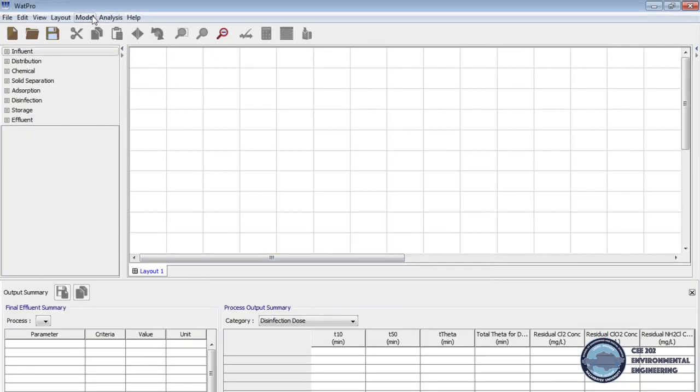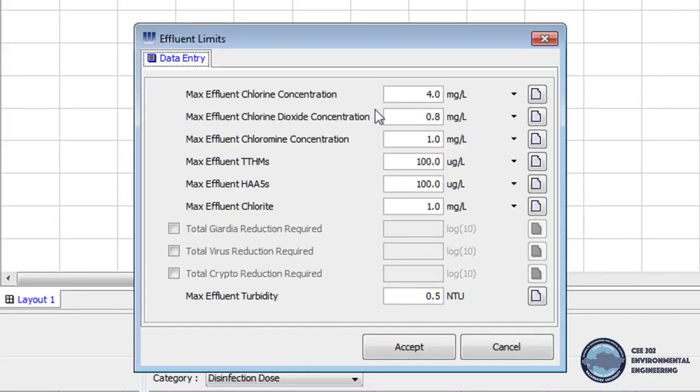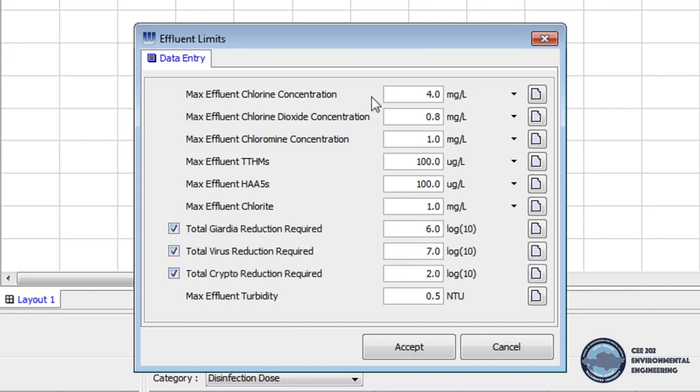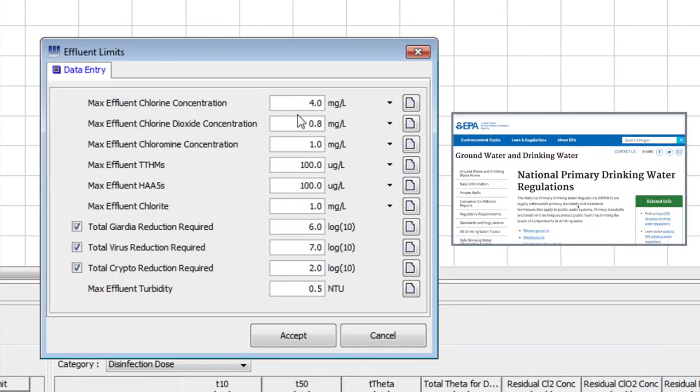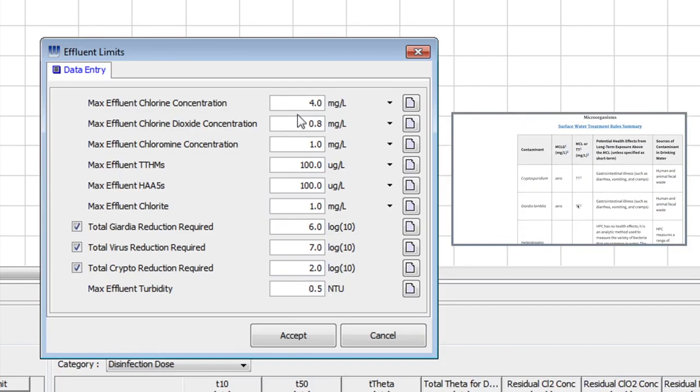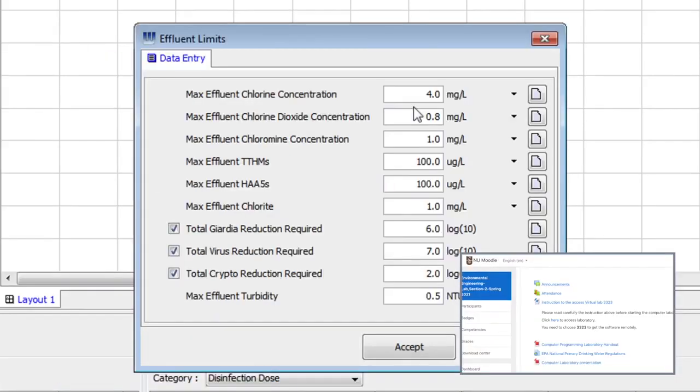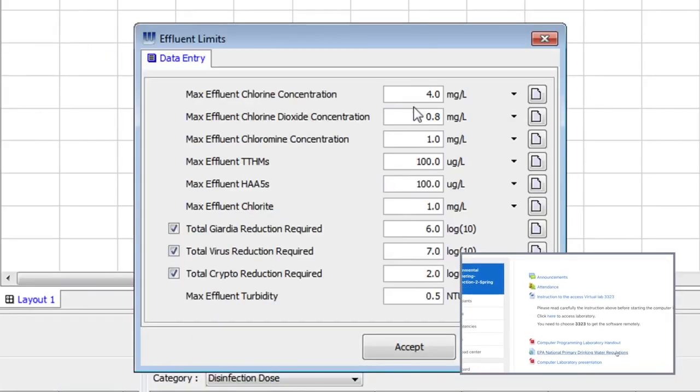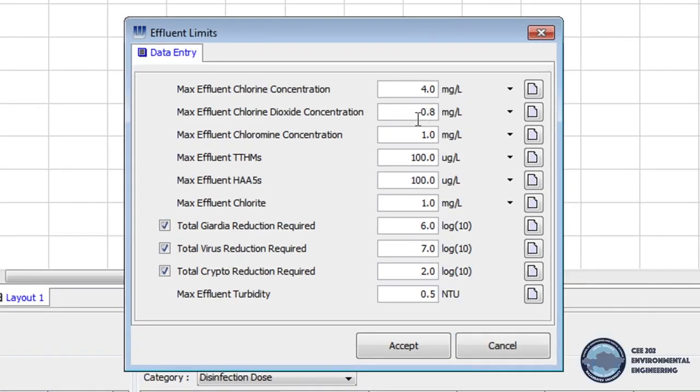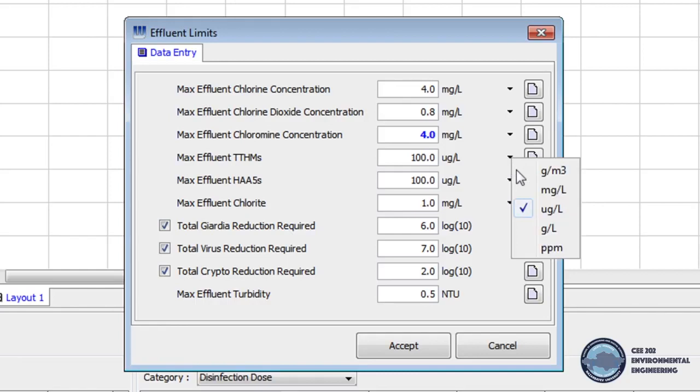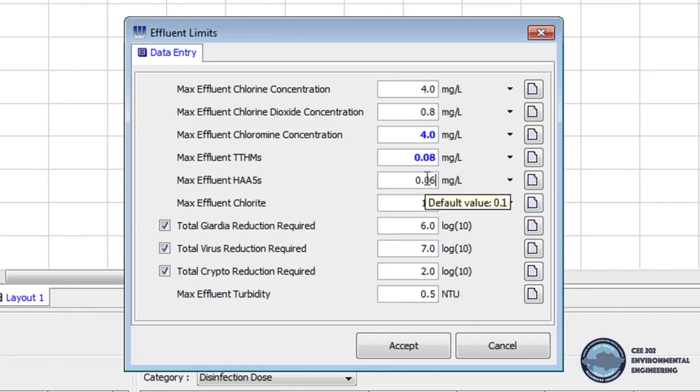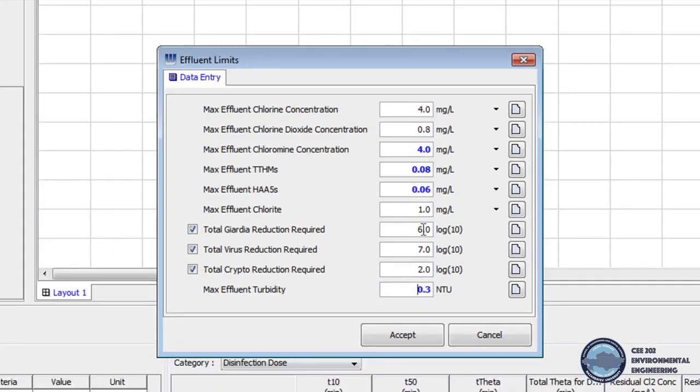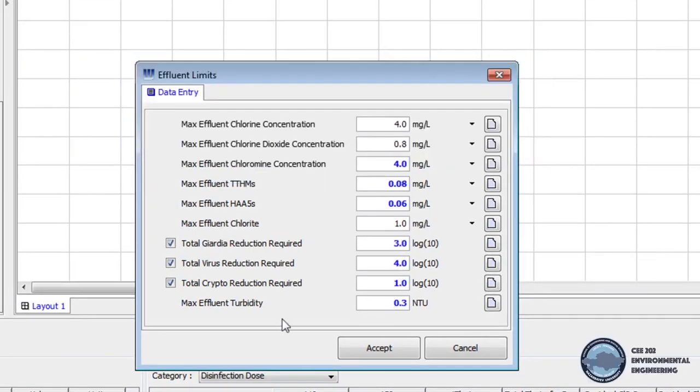Then from menu bar we select the model and click effluent limits. Now in opened window we check the effluent limits for Giardia virus and crypto. Then we will make changes on effluent limits using EPA national primary drinking water regulations. The link to the regulation website can be found on model home page. We'll change the limits of Giardia virus and crypto using table 1 in handout. When effluent limits is set we click accept.